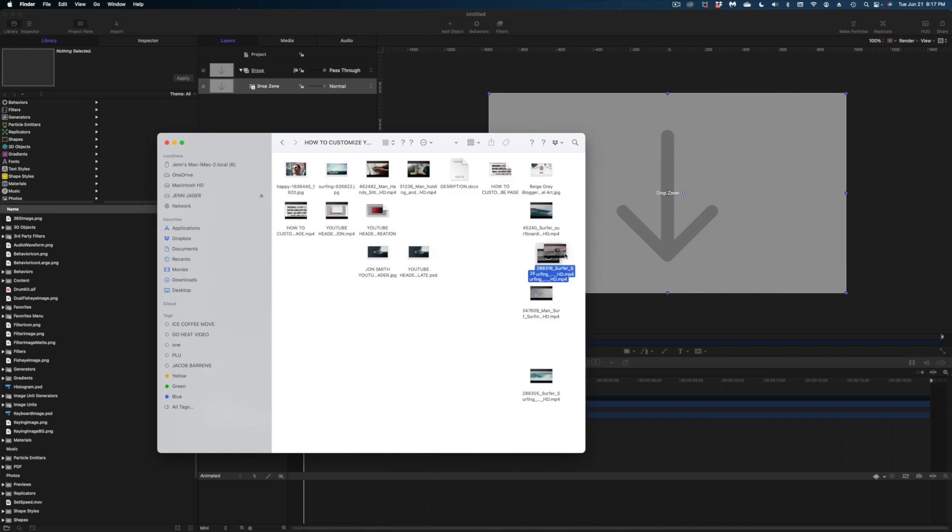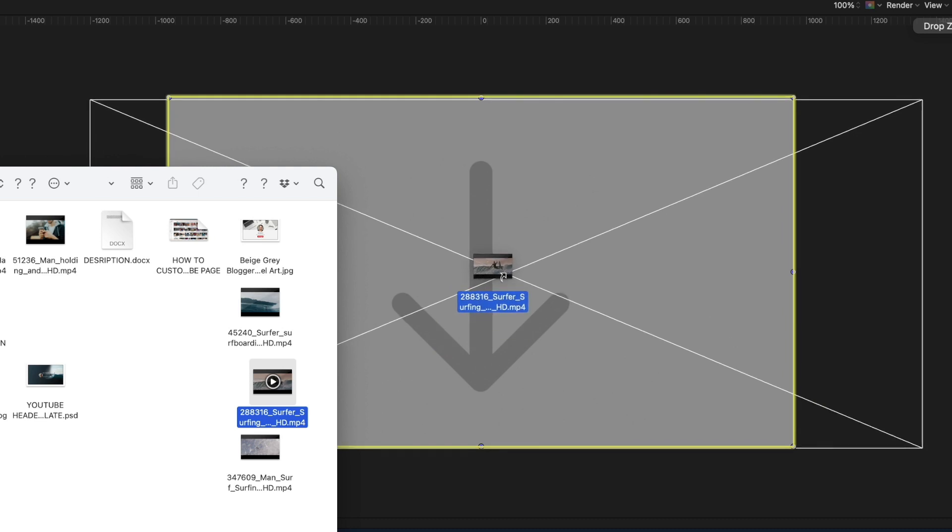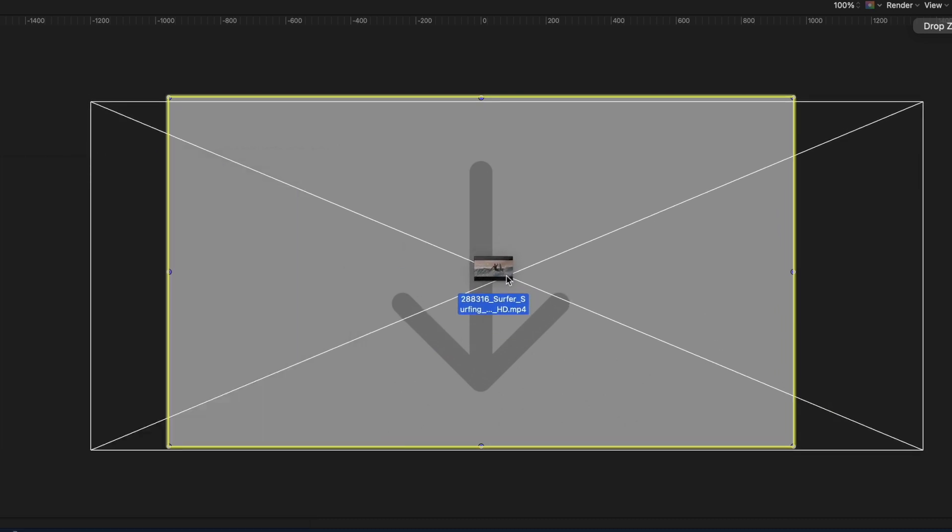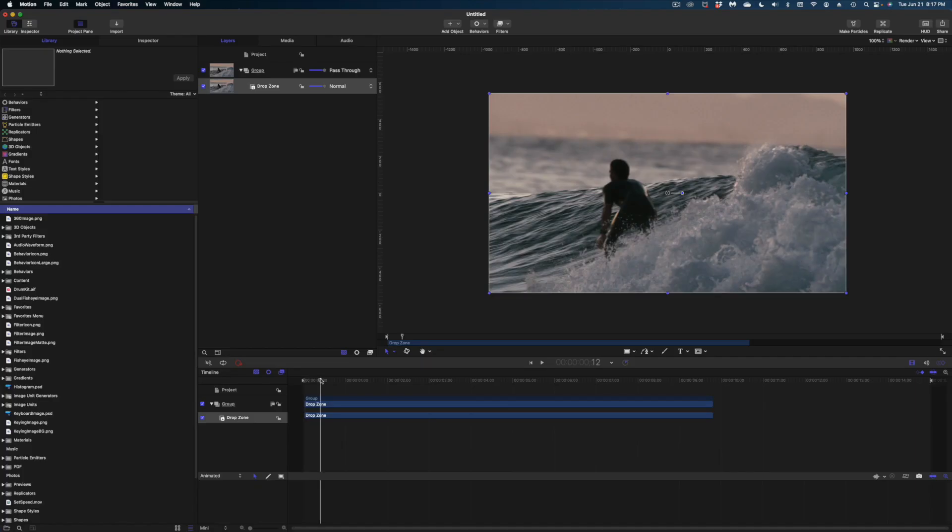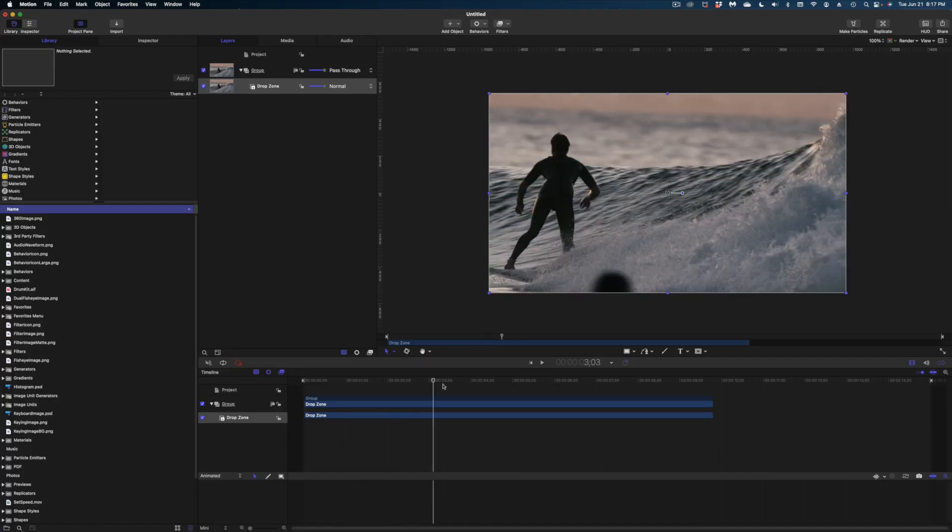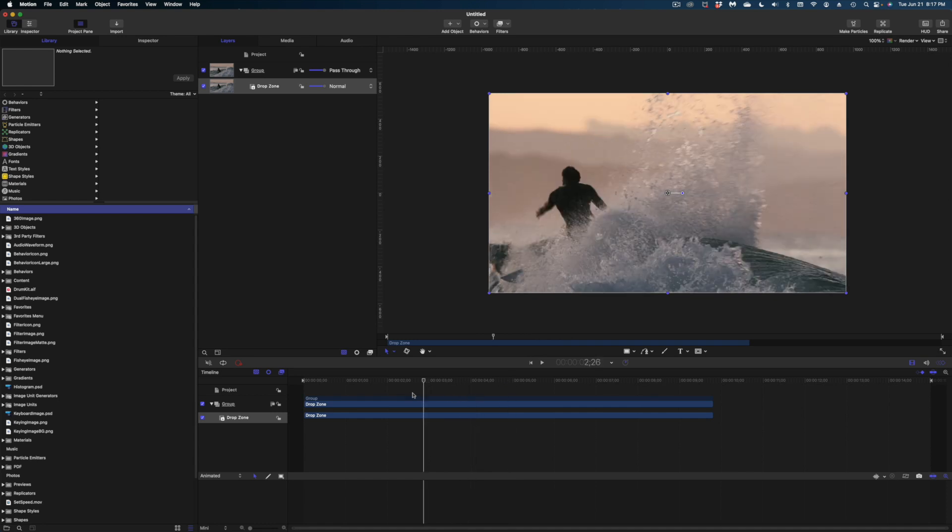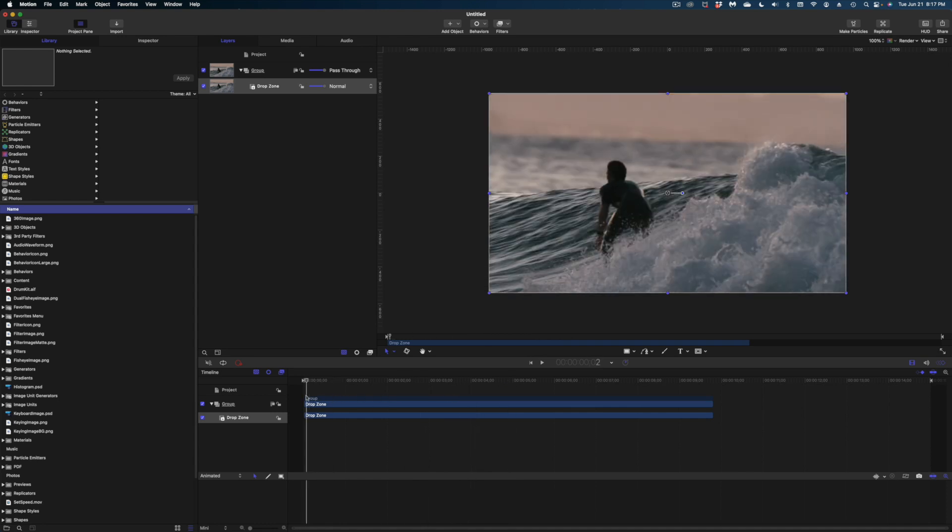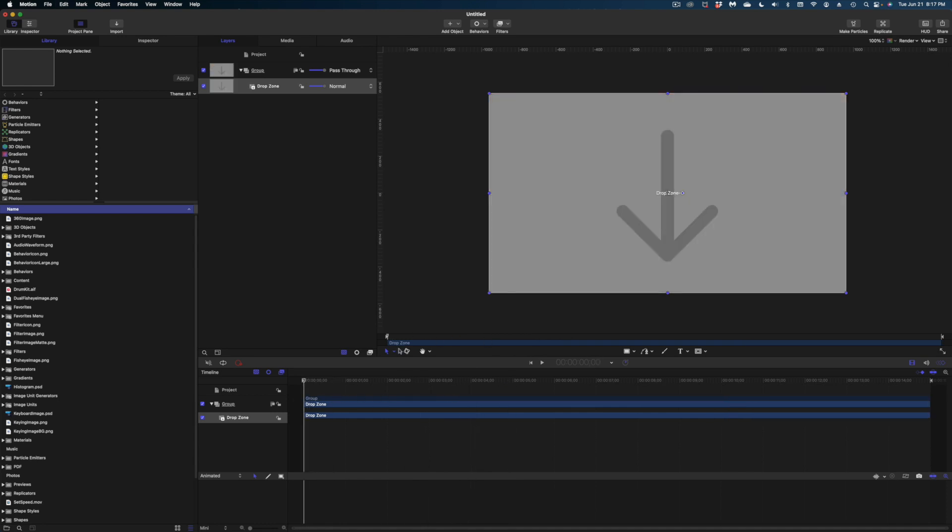Let me just give you a quick demo of how this works. I'm going to take this surfer shot, drag it and hover it over my drop zone and you can see the border turns yellow. And now this b-roll shot has filled in our drop zone. I'm going to undo that and go back to just the empty body of the drop zone.